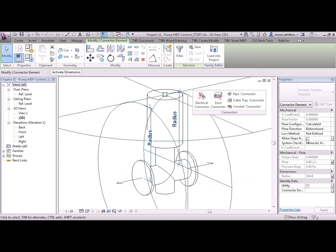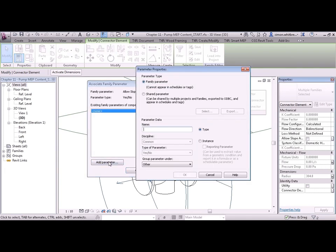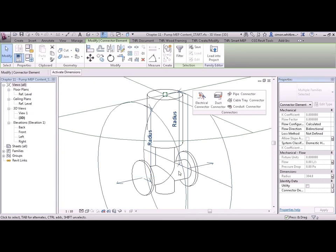Do we want to allow for slope adjustments? If your family is purely for design then you might not even care. You should do, but you might not. Let's add a parameter for that and click on OK again. We also want to know the flow configuration. Is it calculated? Is it preset? Is it a fixture unit if it's sanitary? Or is it part of the system?